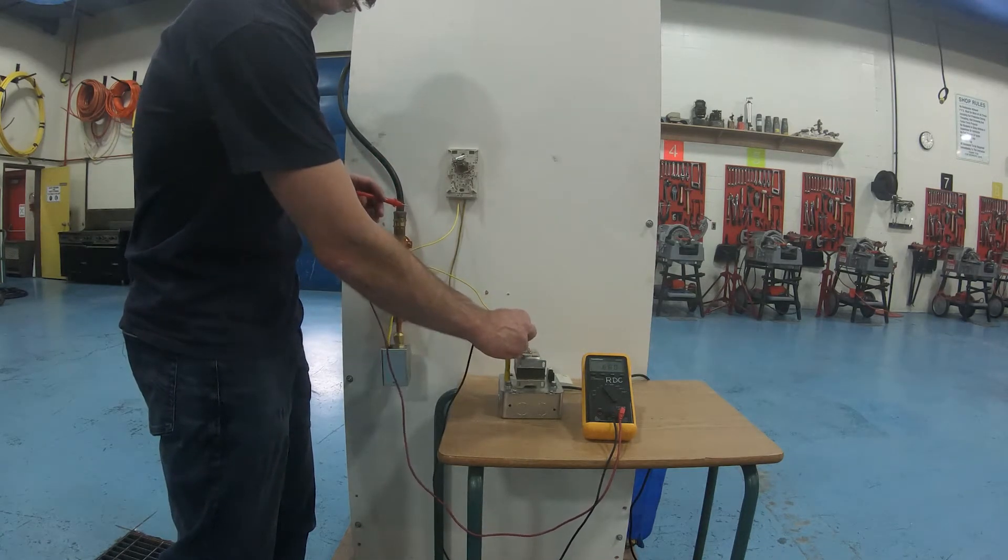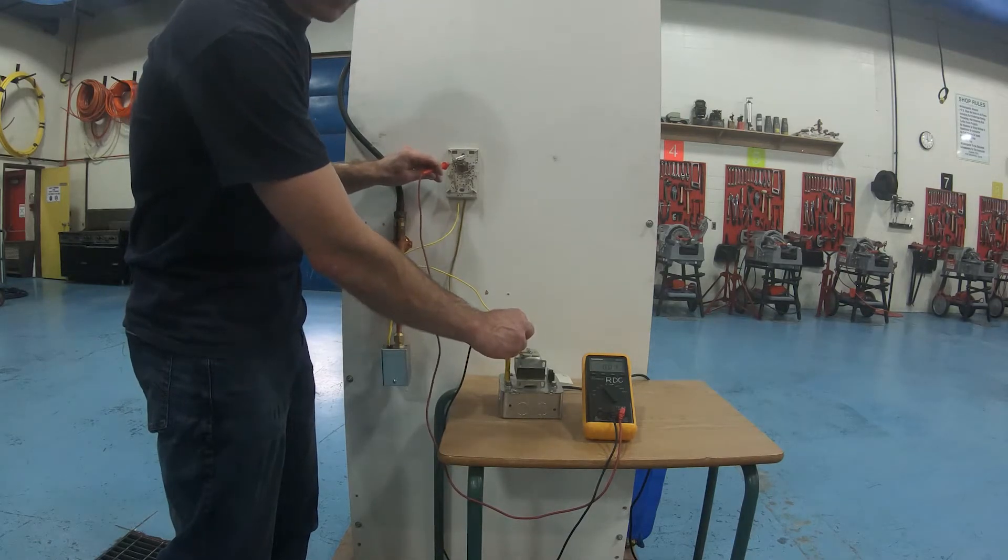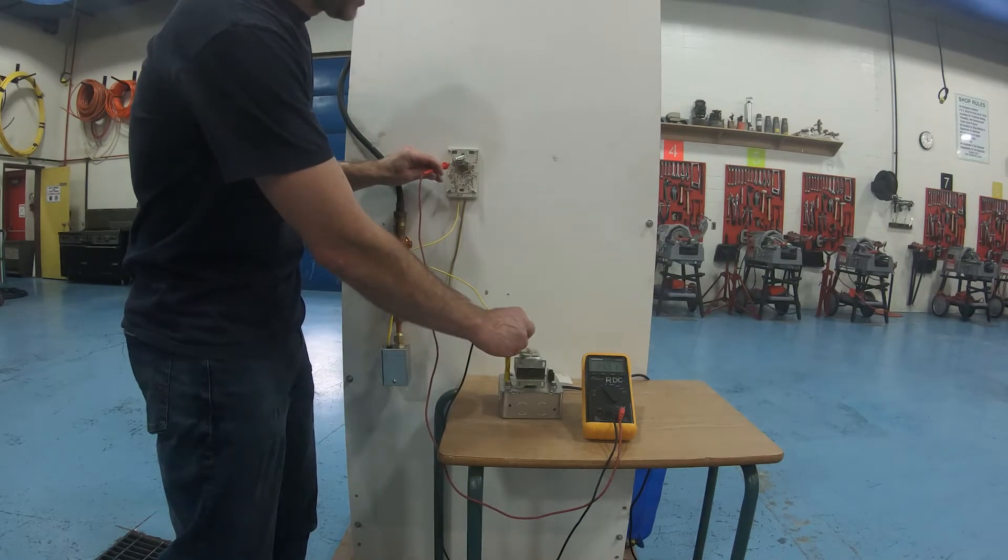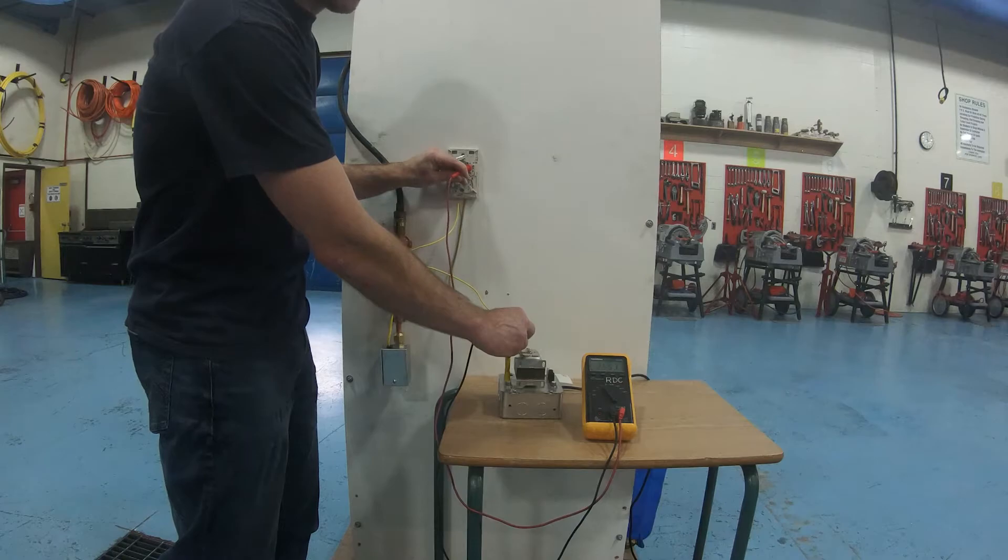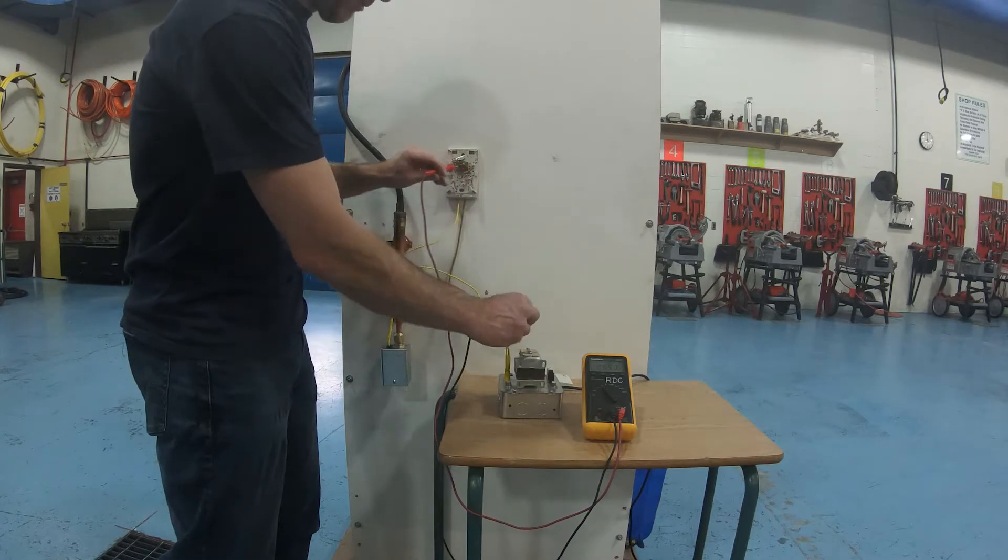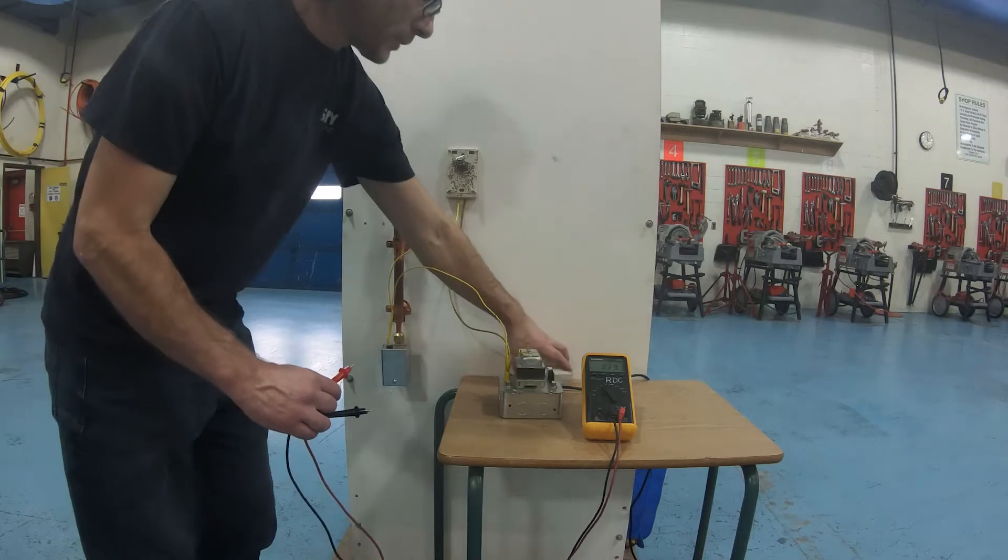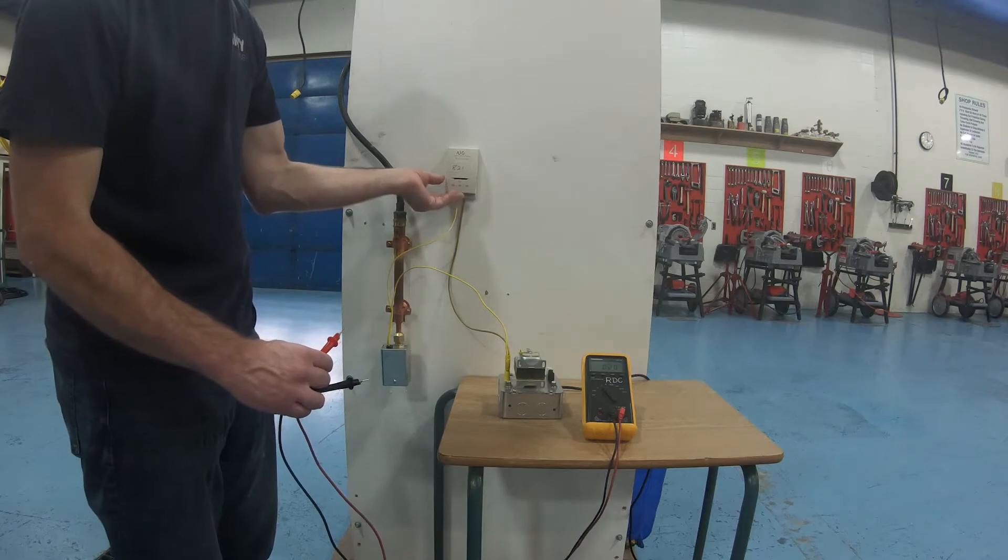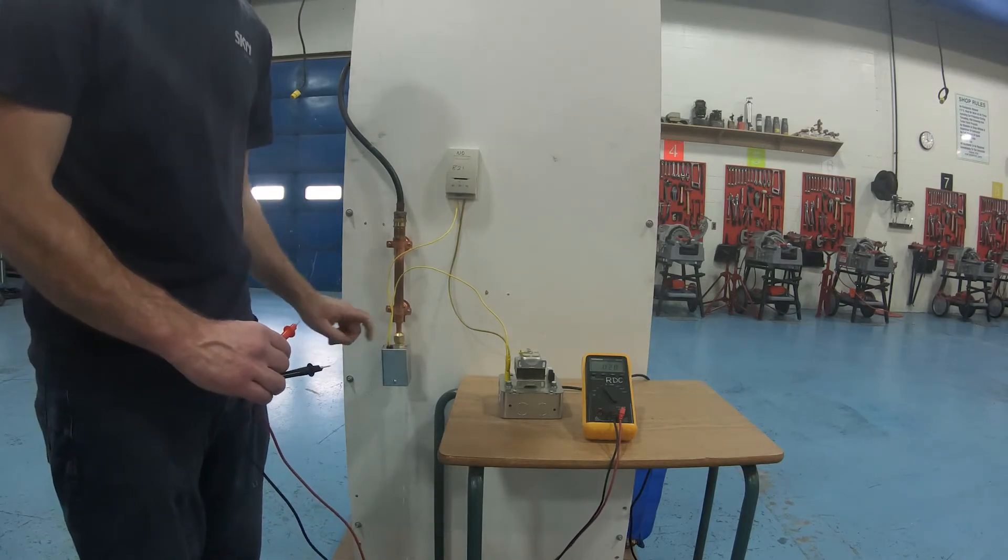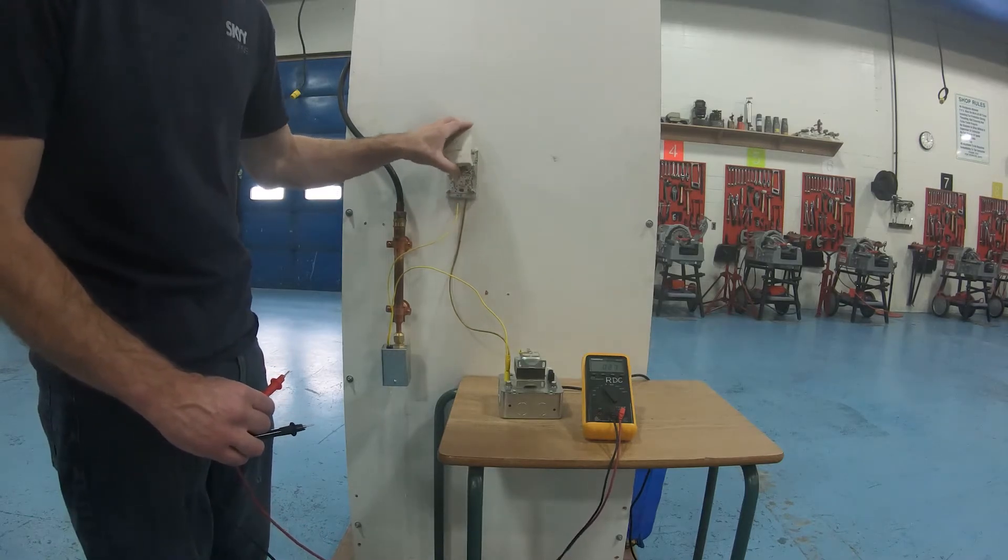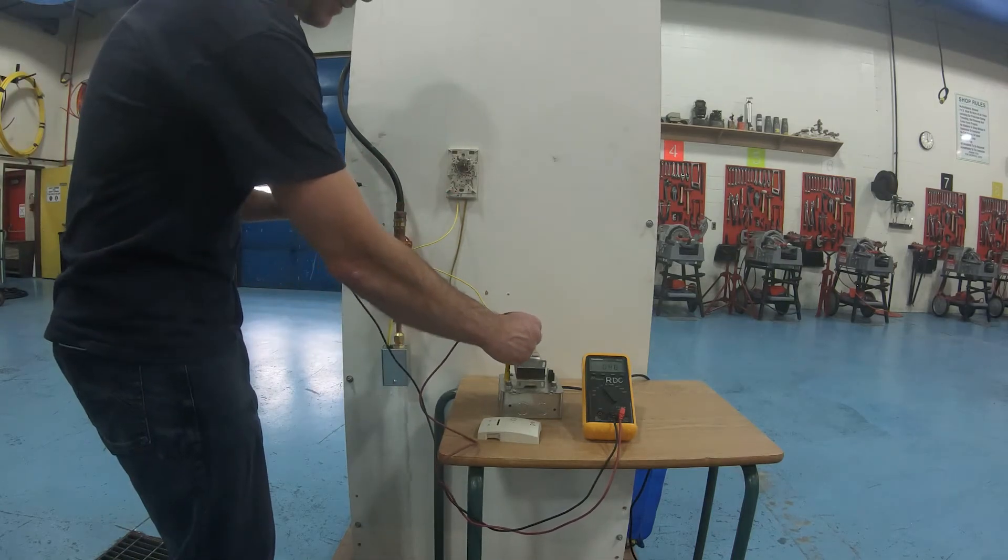On a regular thermostat, if I did this, so I'm just bringing one lead over to this side of the 24 volt transformer and I'm going to bring it to this side, this is the power side of the thermostat. Notice how I'm showing 25.5 volts. Now what I should be getting on this one, on a regular normally closed thermostat, is zero, but notice how I'm getting 25.5 volts. So power is flowing through the thermostat to the zone valve. What I'm going to do is turn the thermostat up.